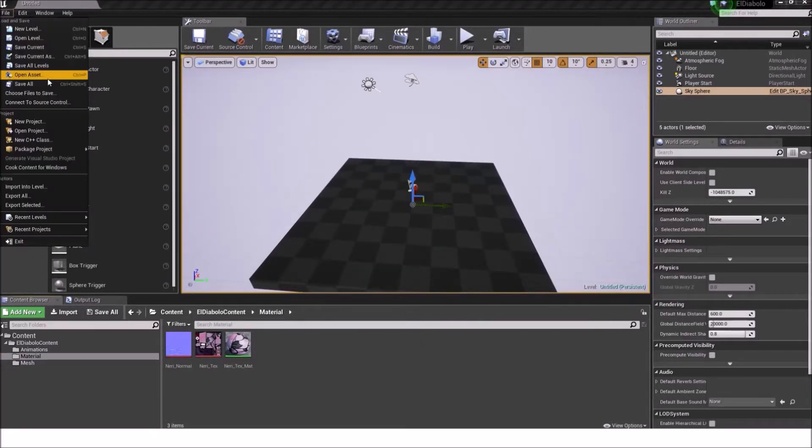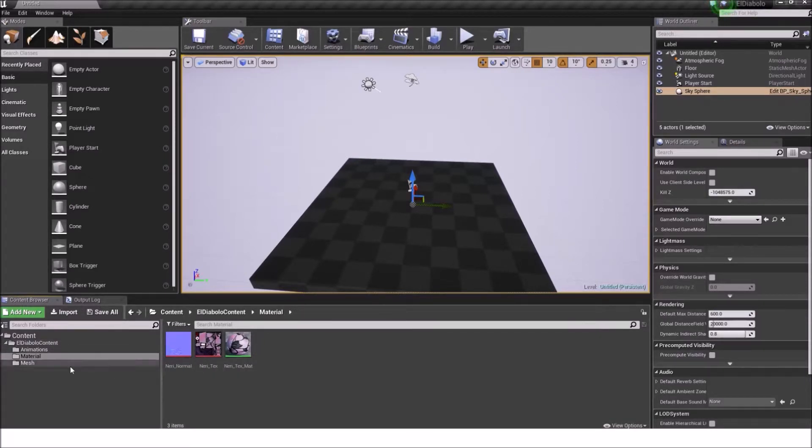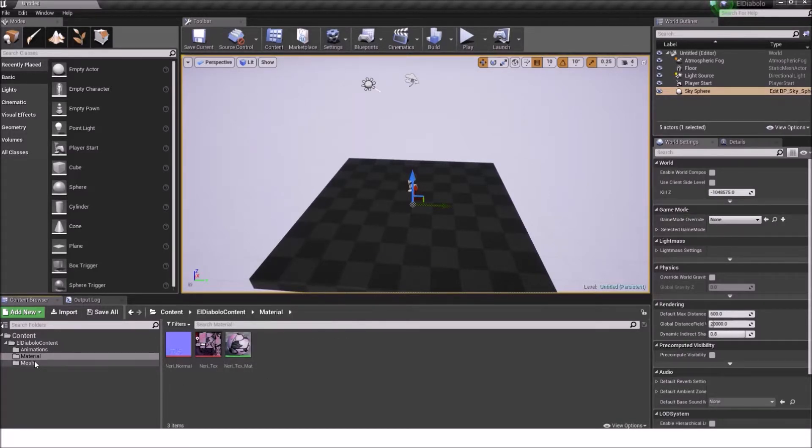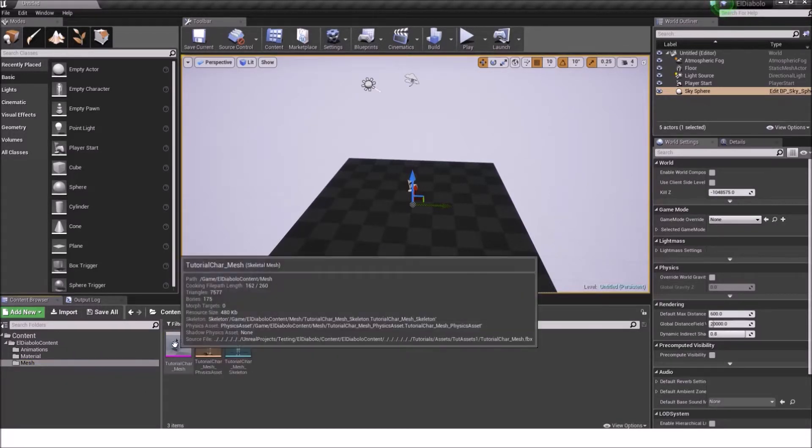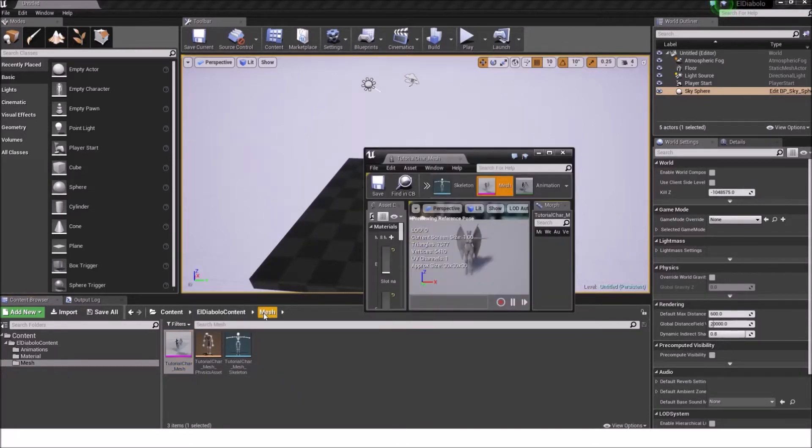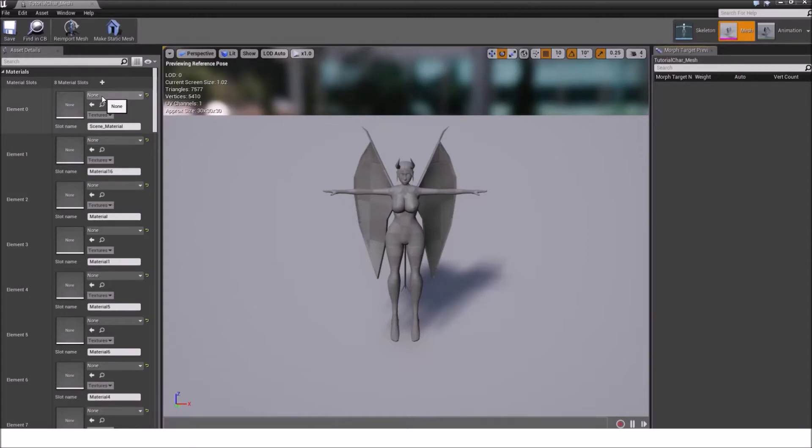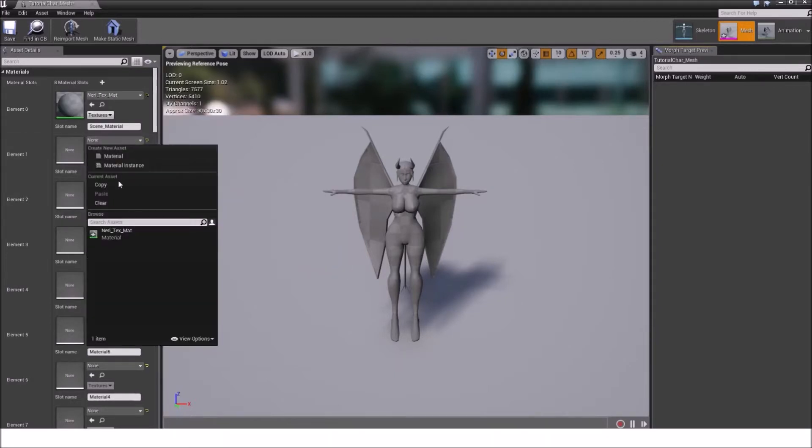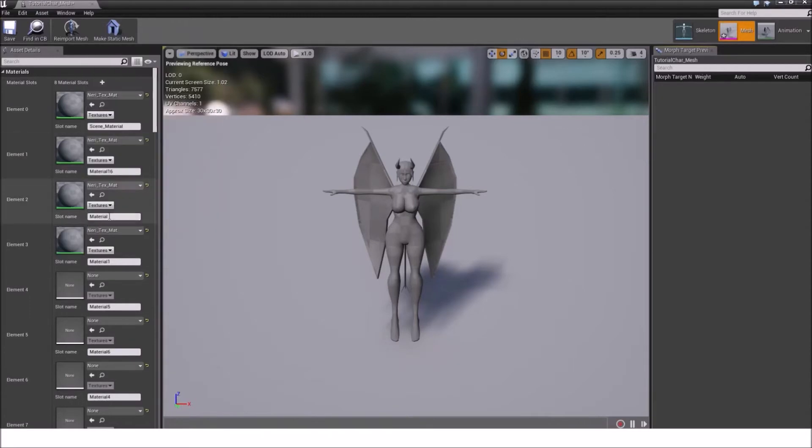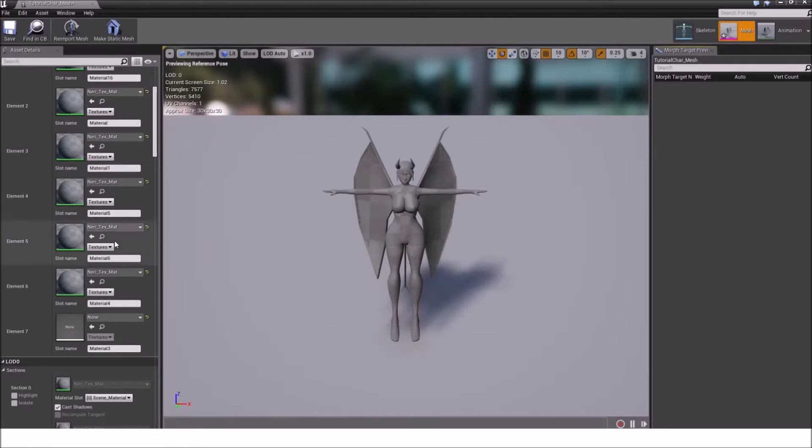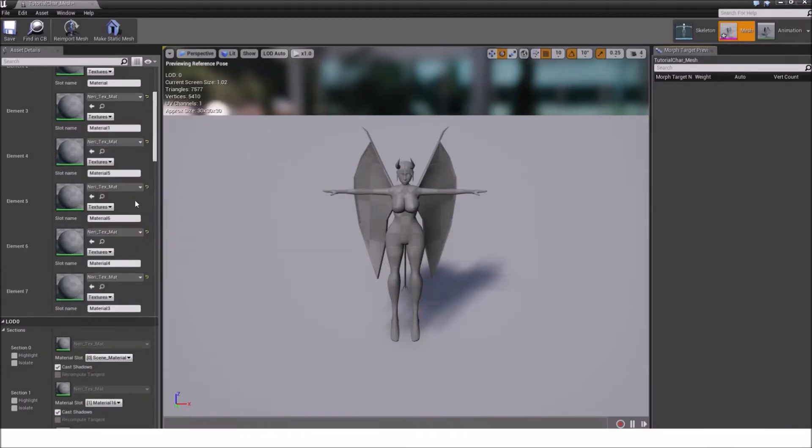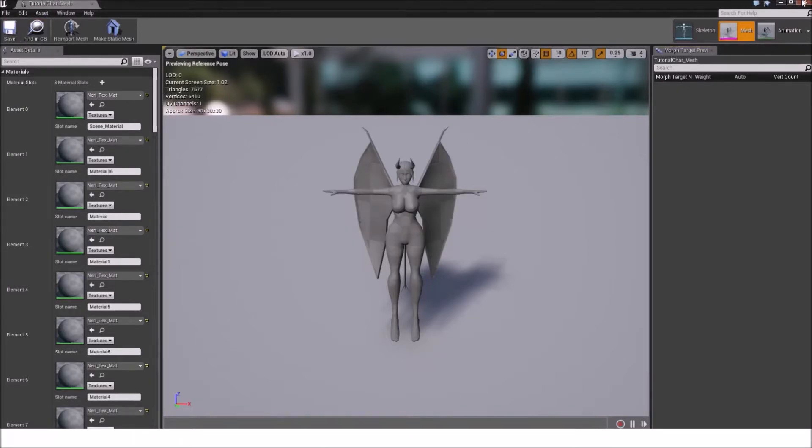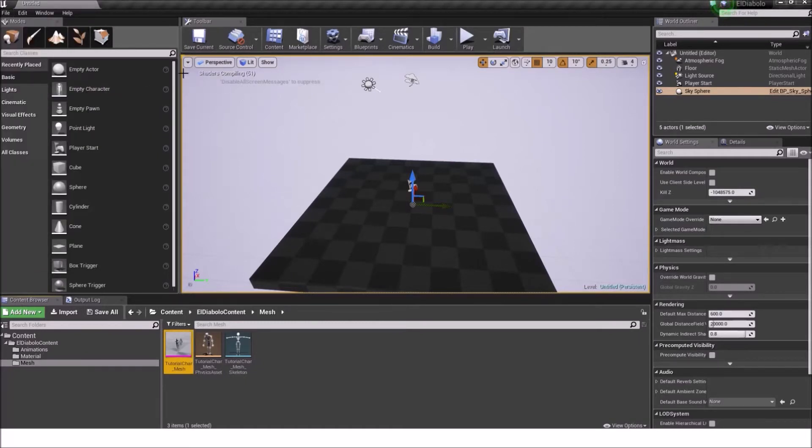Now we have our material. The next thing we want to do is to give the character or the mesh our material. Do that by going to the mesh folder, double click the tutorial car mesh. Click on the none, on the material slot and click on neary text material. Do it here too, here too, here too. Just fill in all these material IDs and remember, the less material IDs you have the better. And just save it. You can close it, it will just recompile like shaders compiling and the material will show up in time.